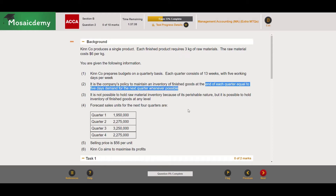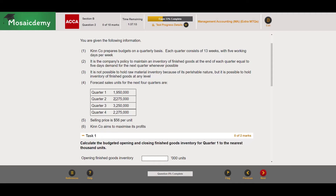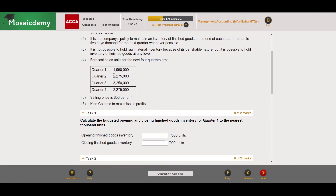We need to keep inventory of finished goods equivalent to five days demand of sales for the upcoming quarter. For quarter one, quarter two will be the upcoming quarter, so we need five days worth of demand of 2.275 million. Each quarter has 13 weeks and five days per week, so 65 days per quarter. It's not possible to hold raw material inventory because of its perishable nature, but it is possible to hold finished goods inventory.